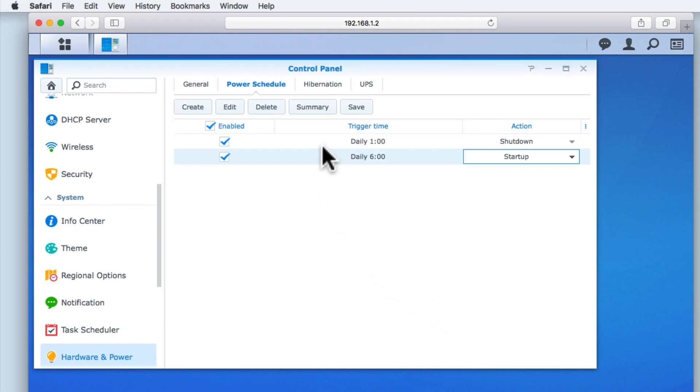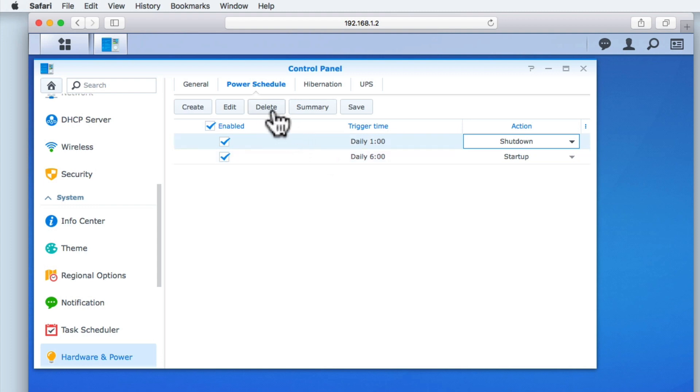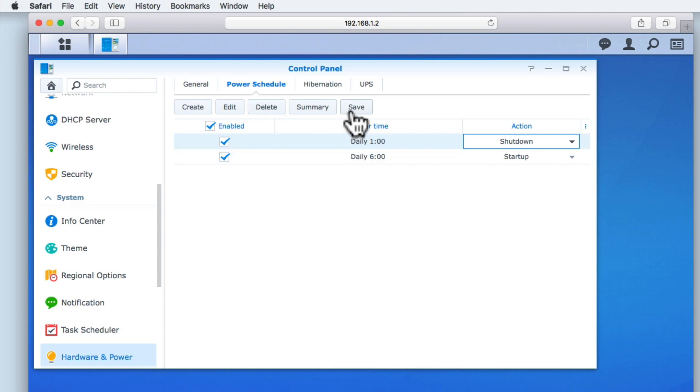In order to delete a schedule, we first need to highlight the schedule and then select Delete to remove it from our NAS. When we select Save, we save the schedules to our NAS.